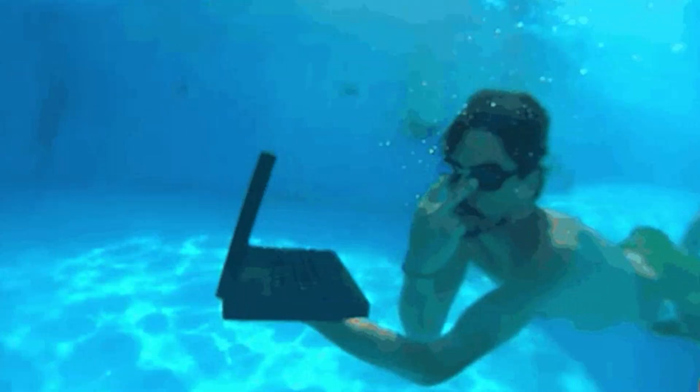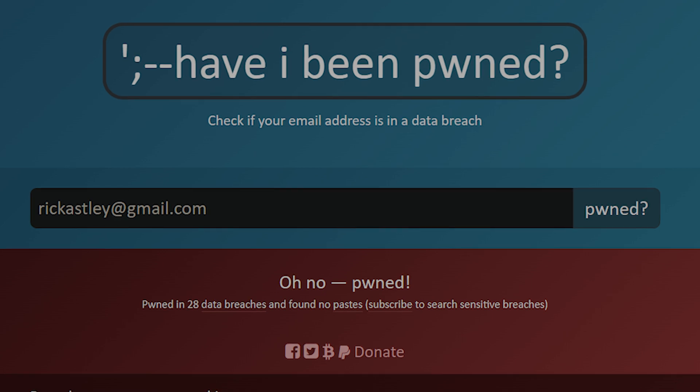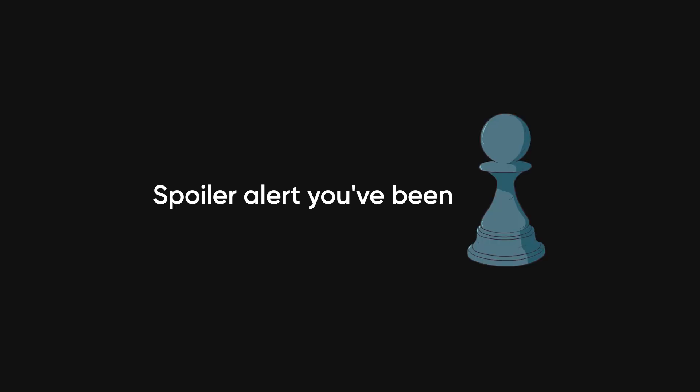And every time this happens, those credentials get dumped onto the dark web like they're on clearance. If you don't believe me, go to haveIbeenpawned and type in your email. Spoiler alert, you've been pawned.